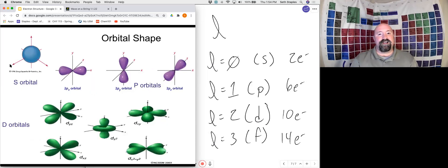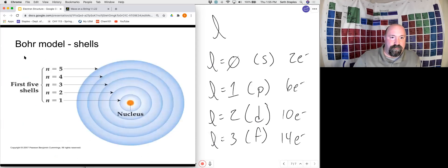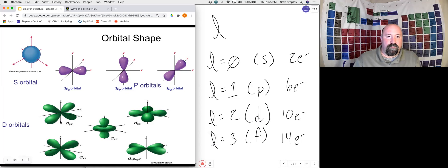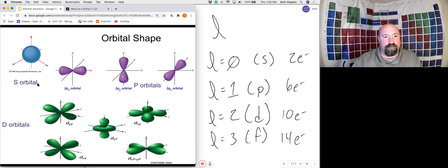It turns out that each different orbital has a different shape as well. S sublevels are spherical in shape. P sublevels, of which there are three, have this dumbbell shape. D sublevels — there are four that have a sort of complex dumbbell shape, and one that's a dumbbell with a donut around it. You do need to know the general shapes of the s, p, and d orbitals. We won't worry about the f orbitals — those start to get crazy and weird.